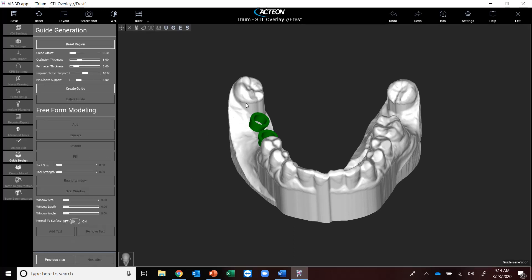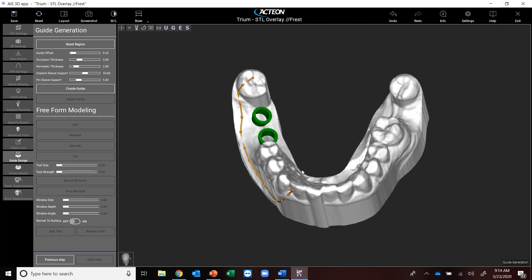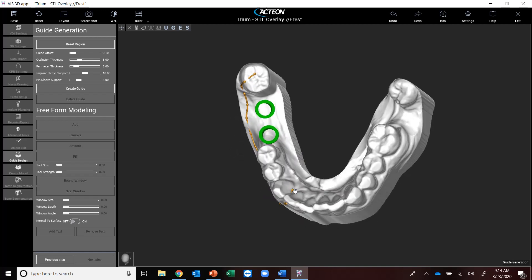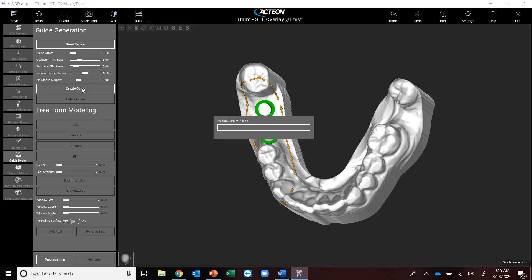I'm going to hit next step, and it's going to pop me into the guide generation. What I'll do is I'm going to start left-clicking like you see on most softwares, just tracing the area in which I want that guide to cover. All I'm doing is left-clicking, and then I'll go to generate guide.